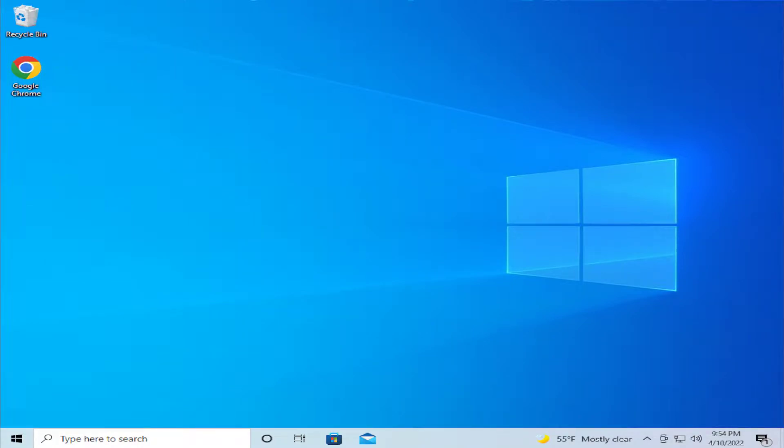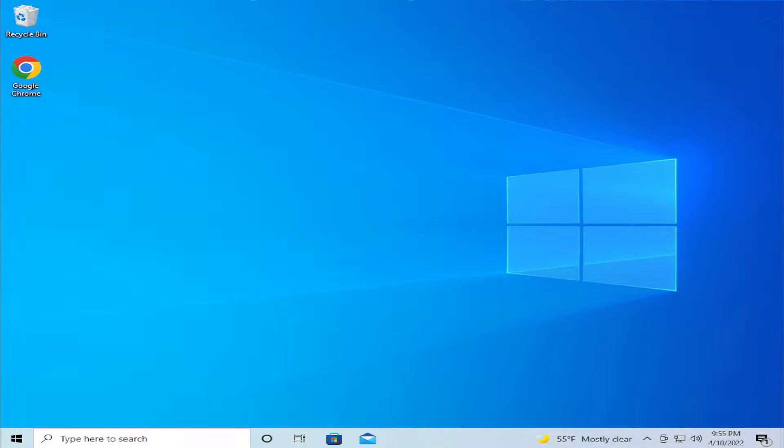Hello everyone, how are you doing? Satiel here and welcome back with another quick tutorial. Today I'm going to show how to fix all Wi-Fi driver problems in Windows 10 and Windows 11.